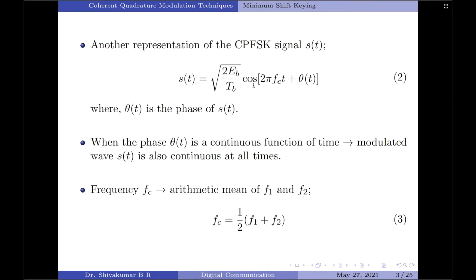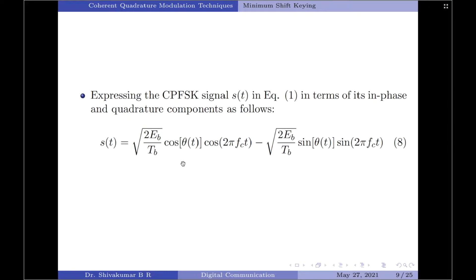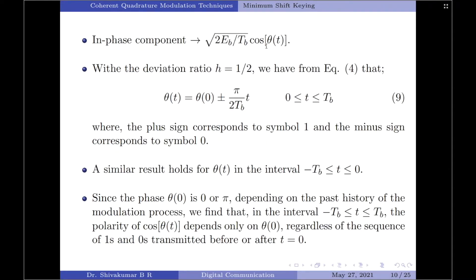Going back to equation 2, it is in the form of cos(a + b). Using the trigonometric identity cos(a + b) = cos a cos b − sin a sin b, we expand to get: S(t) = sqrt(2E_b/T_B)·cos(θ(t))·cos(2πf_c·t) − sqrt(2E_b/T_B)·sin(θ(t))·sin(2πf_c·t). The in-phase component is sqrt(2E_b/T_B)·cos(θ(t)). With deviation ratio h = 1/2, equation 4 simplifies to θ(t) = θ(0) ± (π/2T_B)·t over the interval 0 to T_B, where plus corresponds to symbol 1 and minus to symbol 0.